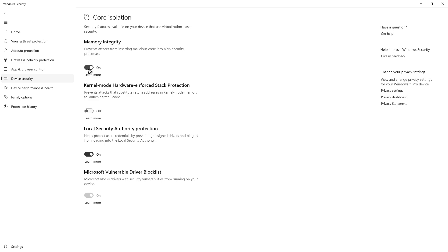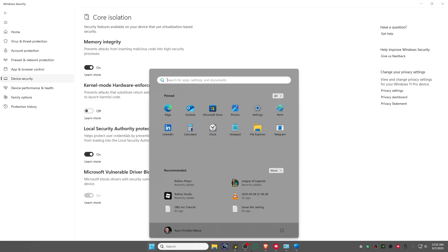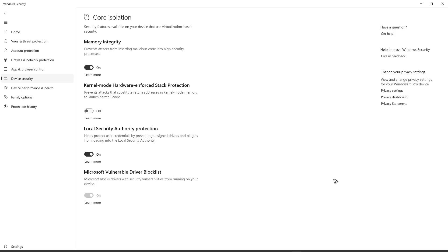Once that's toggled on, restart your computer. After that, you're good to go. But what if you don't see the Memory Integrity option?